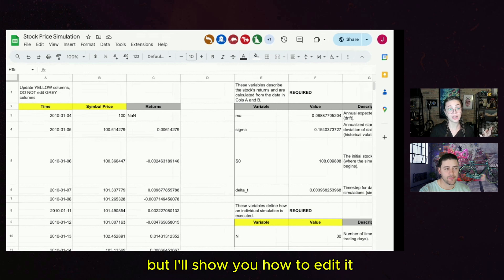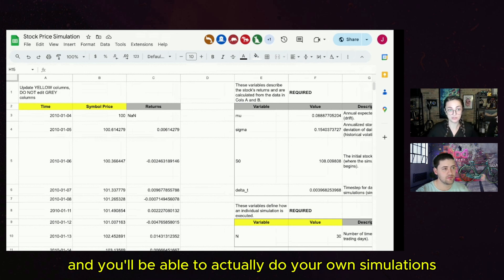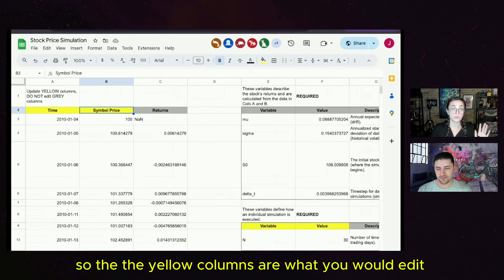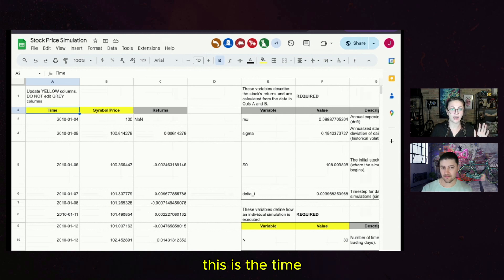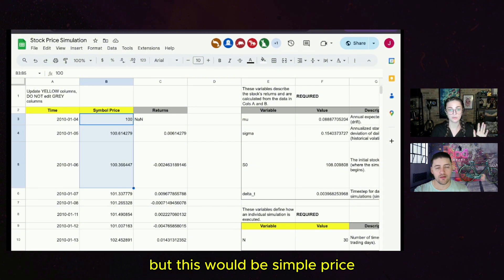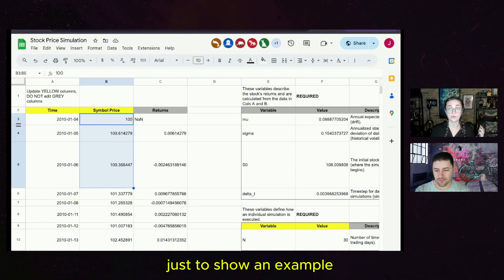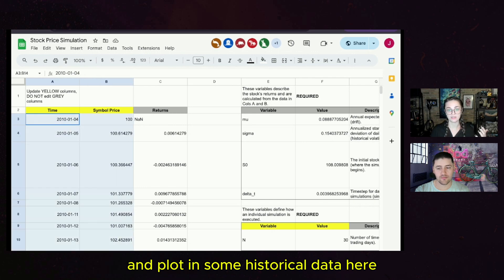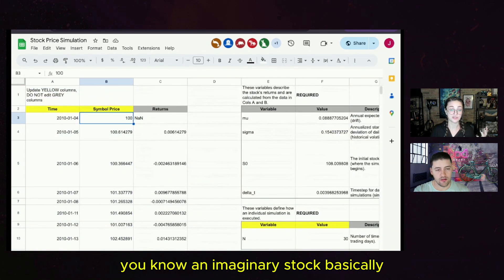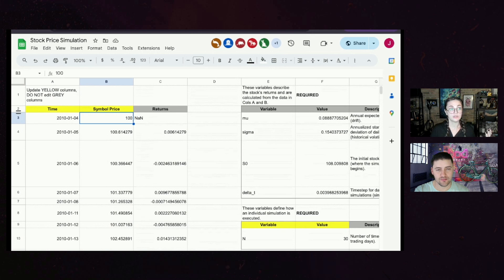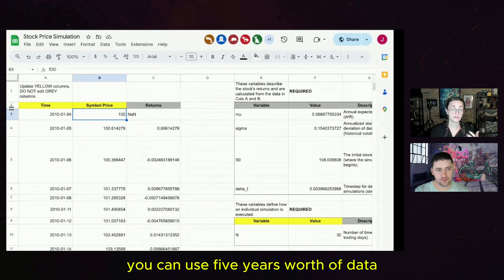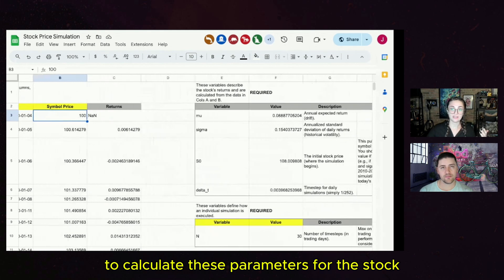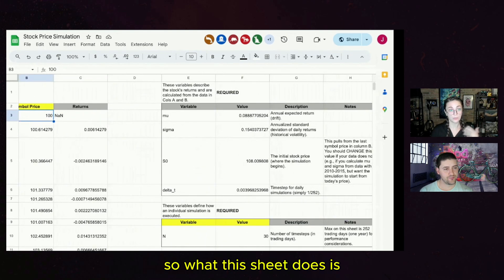I'll show you how to edit it — you'll be able to copy this and do your own simulations. The yellow columns are what you would edit. This includes time (not a very important column), symbol, and price. This is dummy data just to show an example. You'd take data for the stock you're interested in simulating and plug in historical data here — one year, five years, ten years, whatever you want.